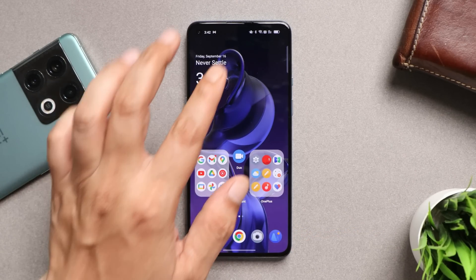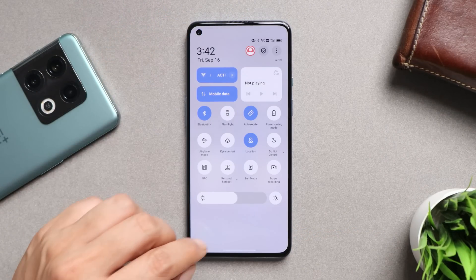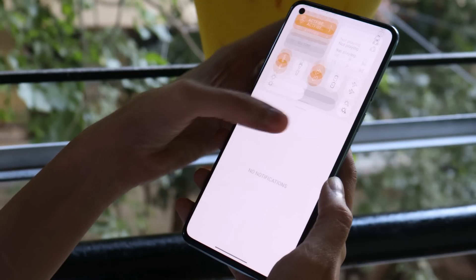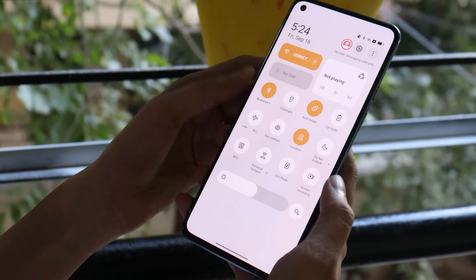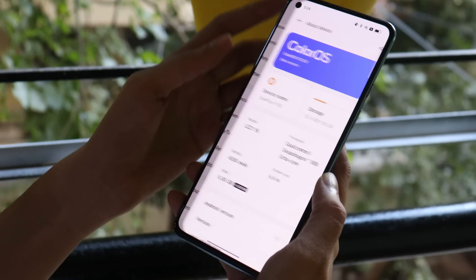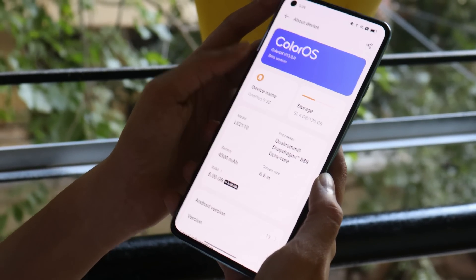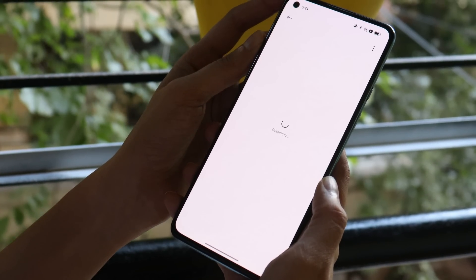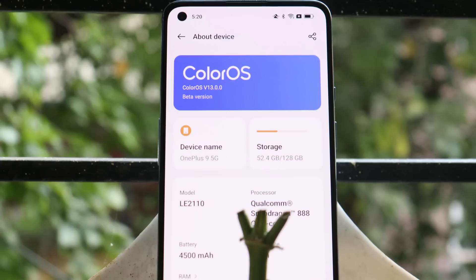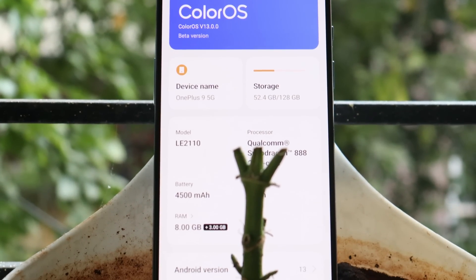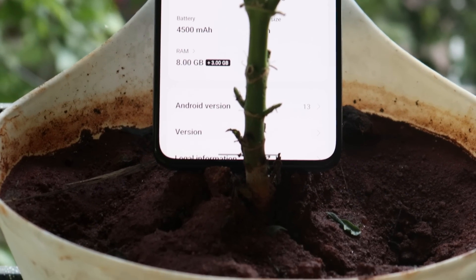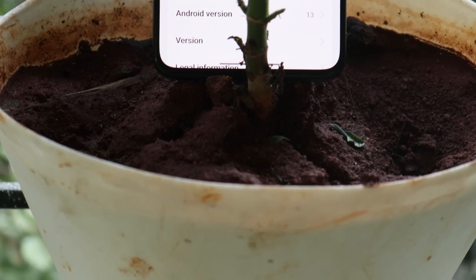That was a quick look at ColorOS 13 open beta 1. If you have any questions related to this build, ask me in the comments. Let's hope OnePlus releases the OxygenOS open beta 1 build soon — once released, I'll update you in a new video. If you liked the video, give it a thumbs up, subscribe if you're new, and thanks for watching — have a great day!